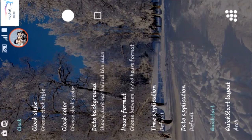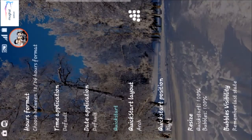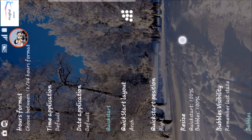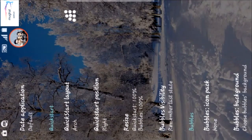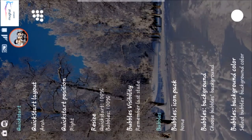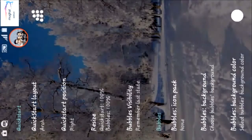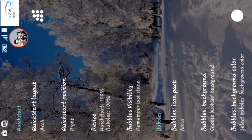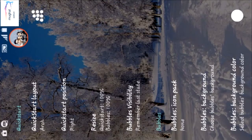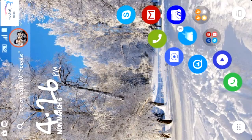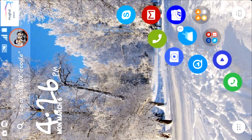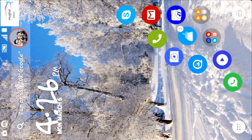For home screen, you can change color, clock style, date, background, date application, quick start layout, quick start position, icon size, icon label visibility. You can change bubble background, bubble background color - everything is customizable.